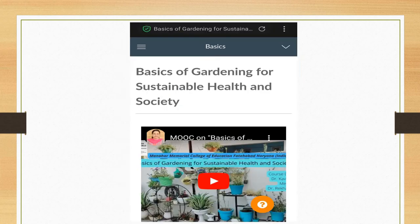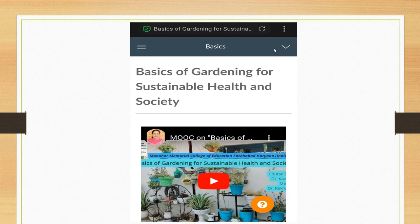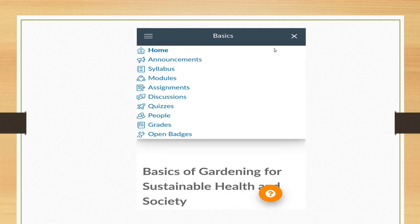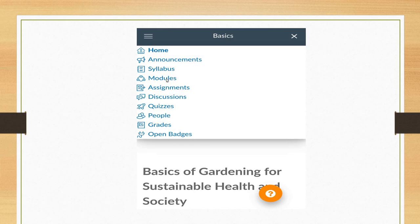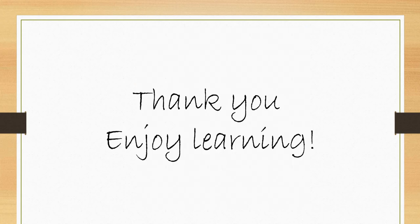Or go to the dashboard. This is your dashboard of Canvas. Click on this dropdown arrow and you will get home, announcements, syllabus, modules. You can click on any one of these to check the content. Click on modules to see all the content. Thank you, enjoy learning.